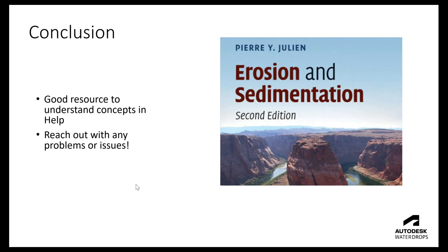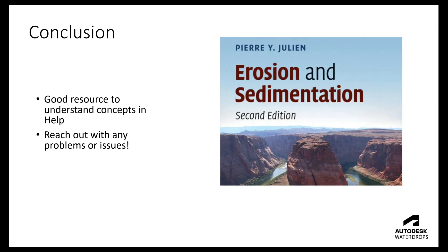Finally, wrapping things up, like I mentioned through the video there are some good resources in the help menu to understand what the different parameters are and methodologies that get used in the water quality simulations. Of course, always reach out with any problems or issues that you might run into.